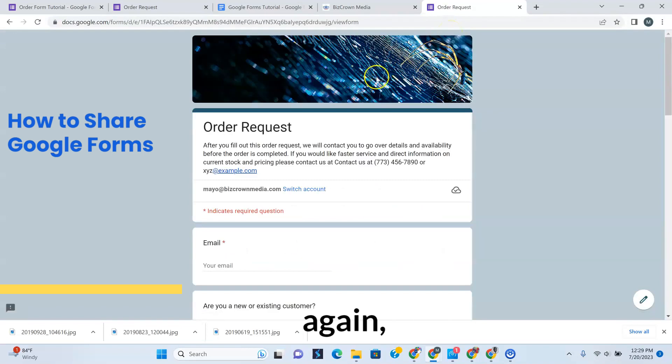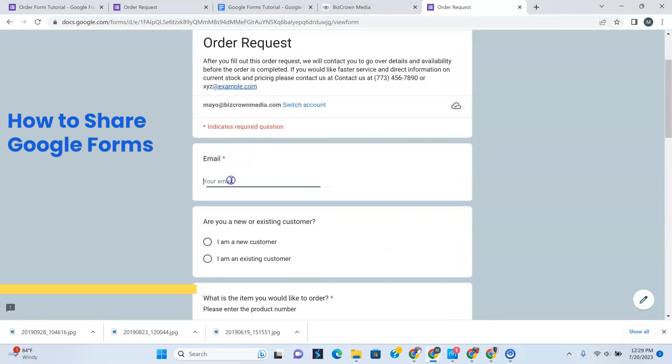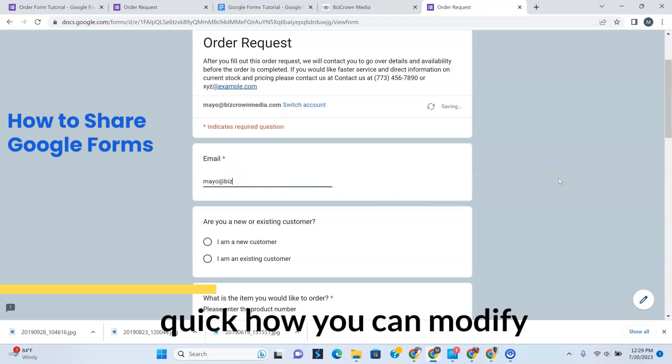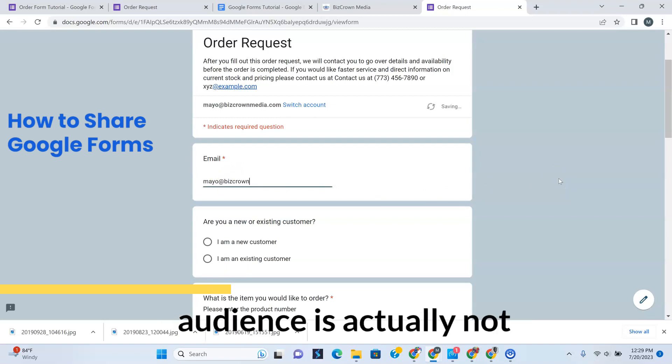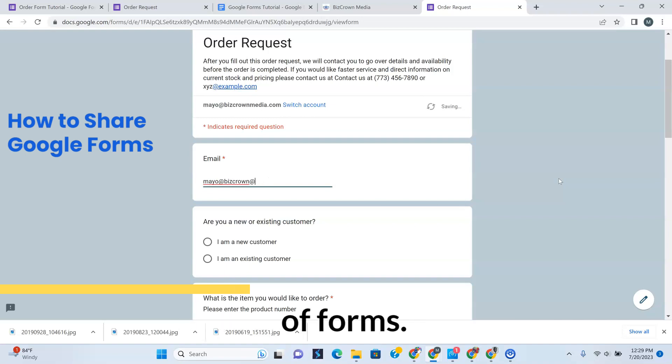Now again, this is the basic one. I will show you real quick how you can modify this so that your audience is not having to fill out a lot of forms.